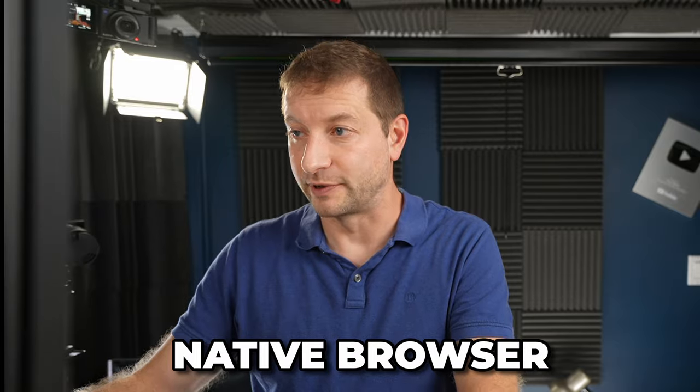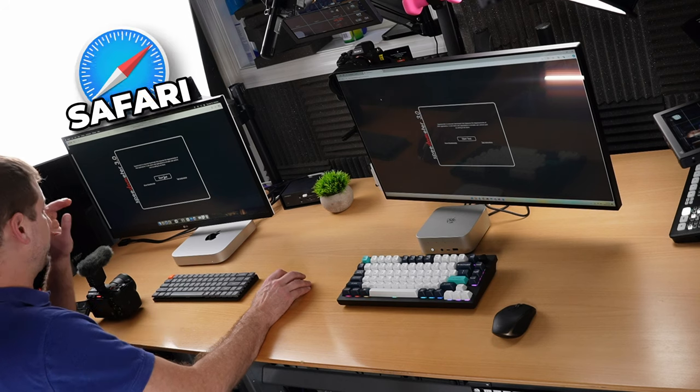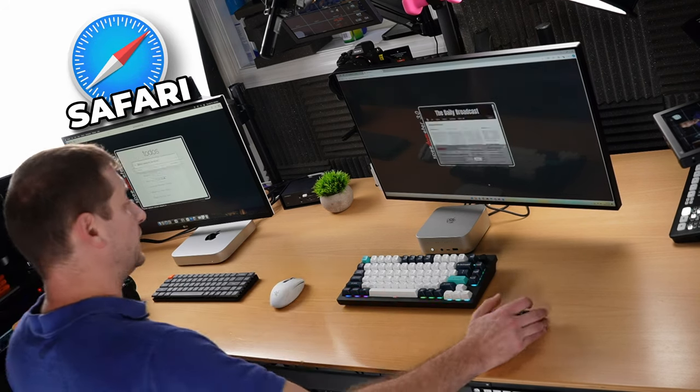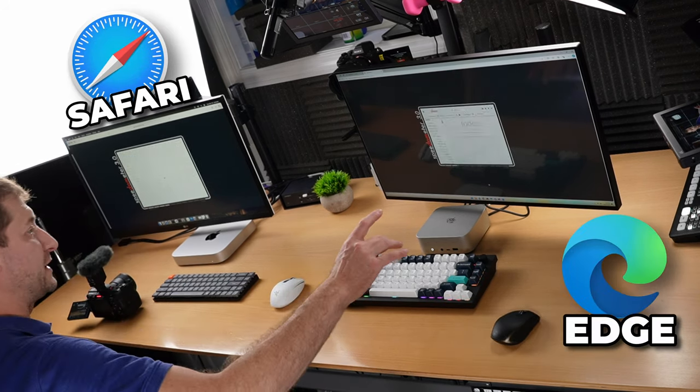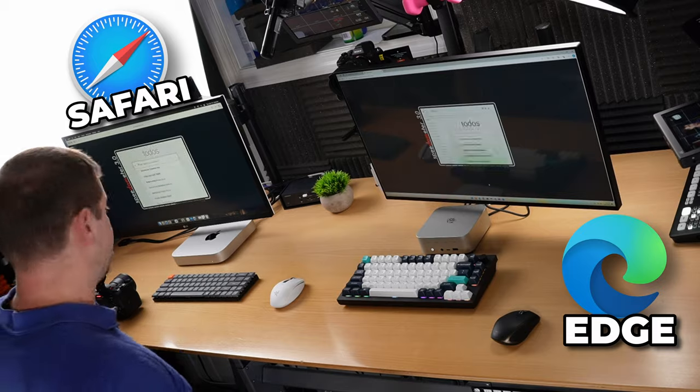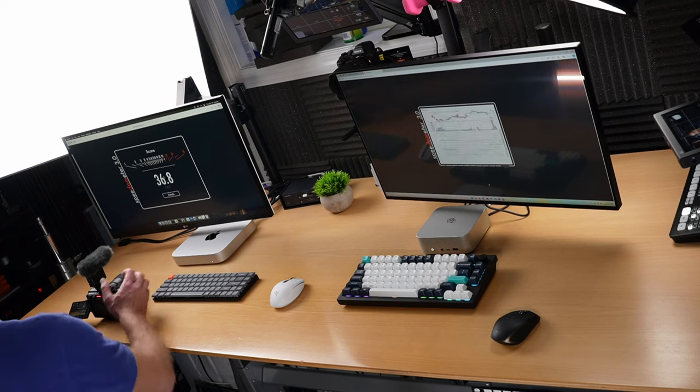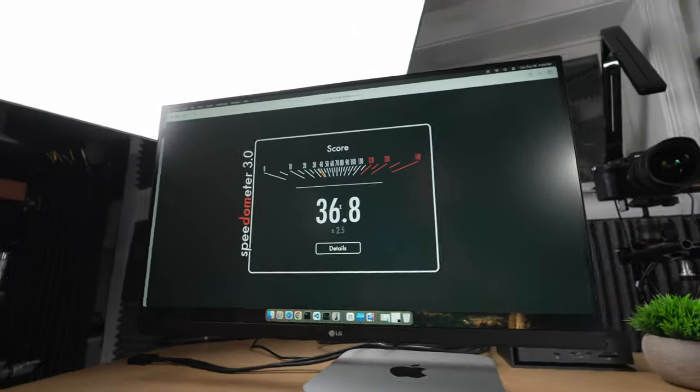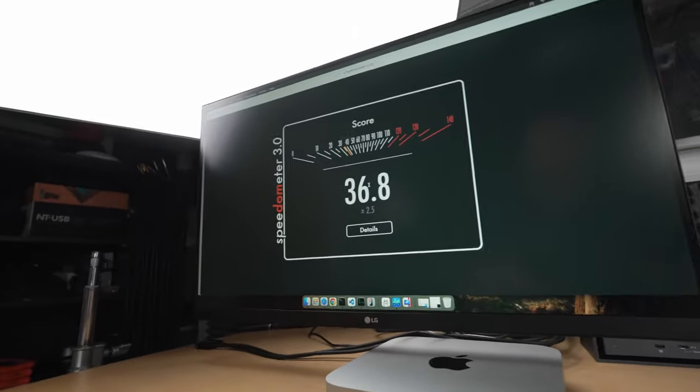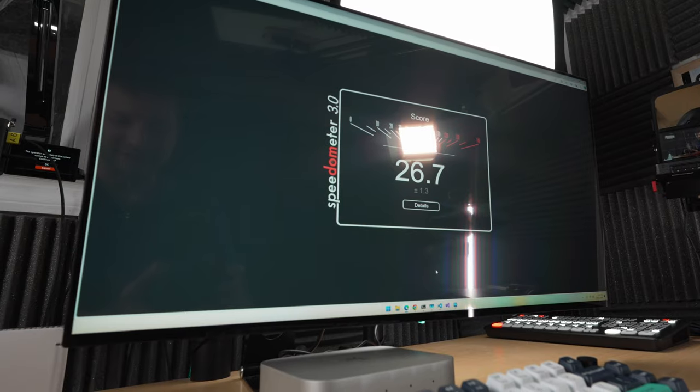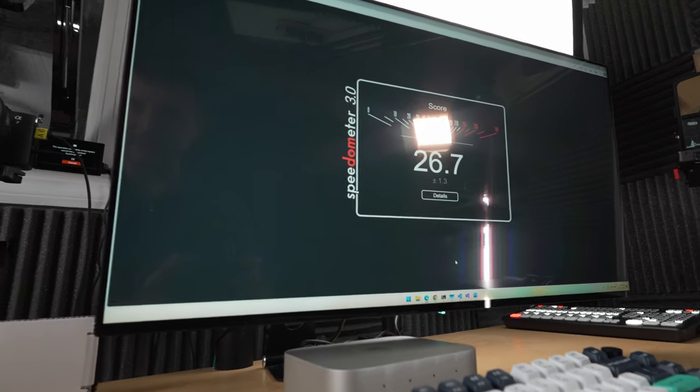More tests coming up, but I do want to see how this test behaves in the native browser. So that would be Safari on the Mac, and the infamous, at this point, Edge on the PC. Okay, a higher score on the Mac Mini, 36.8 here, and a lower score on Edge, 26.7. That is actually a little bit surprising to me. I would expect the native browser to be a little bit better, but in this case, it's not.